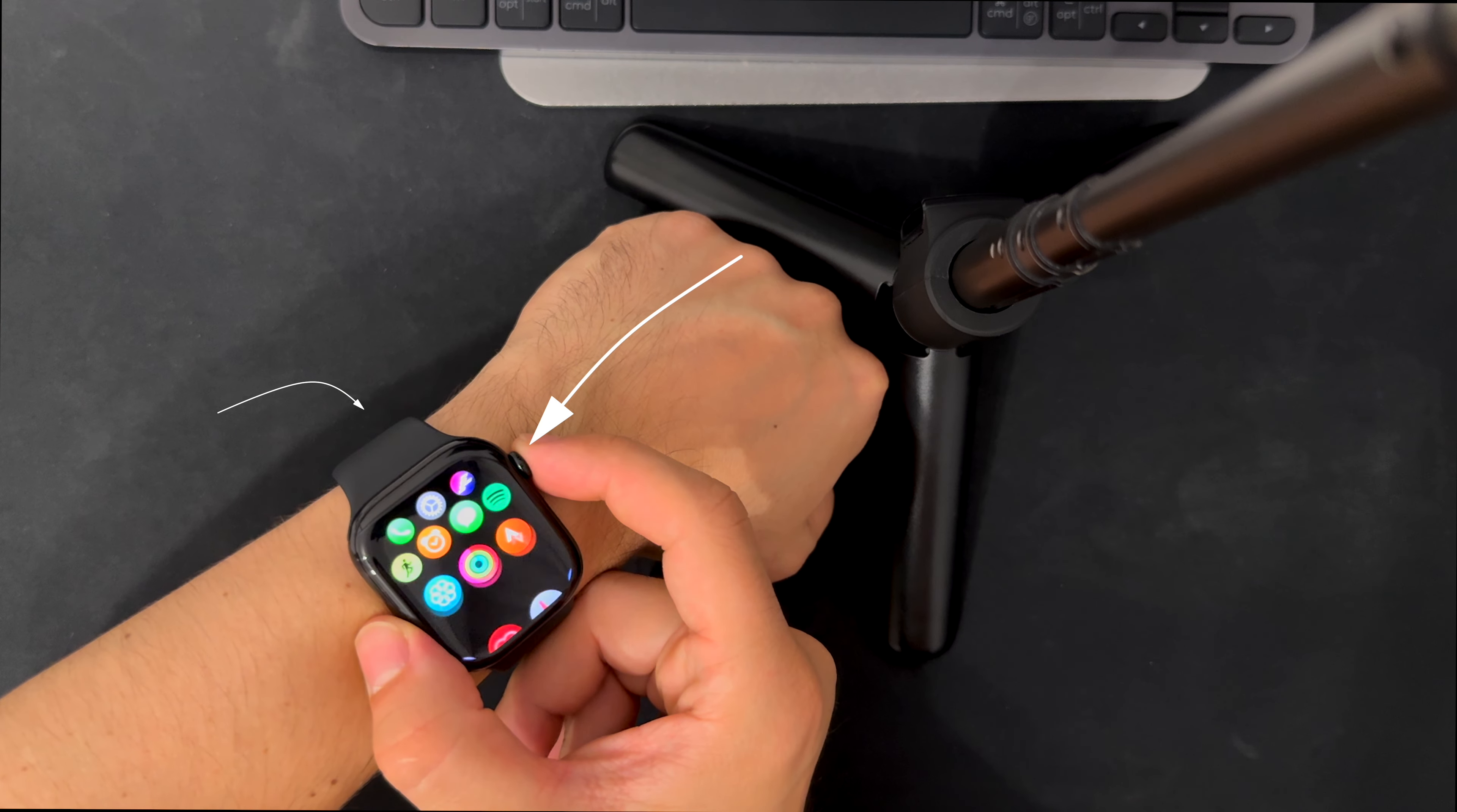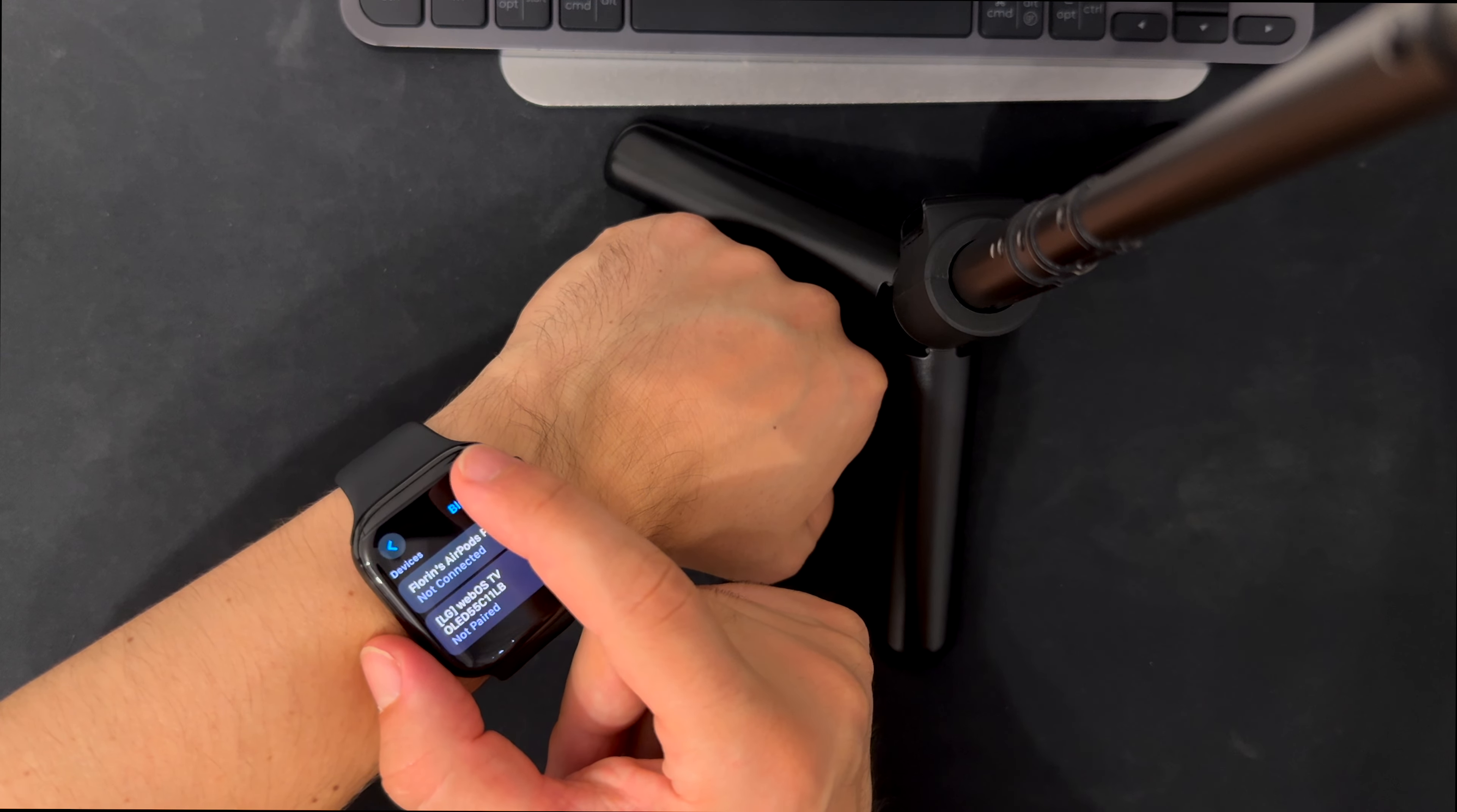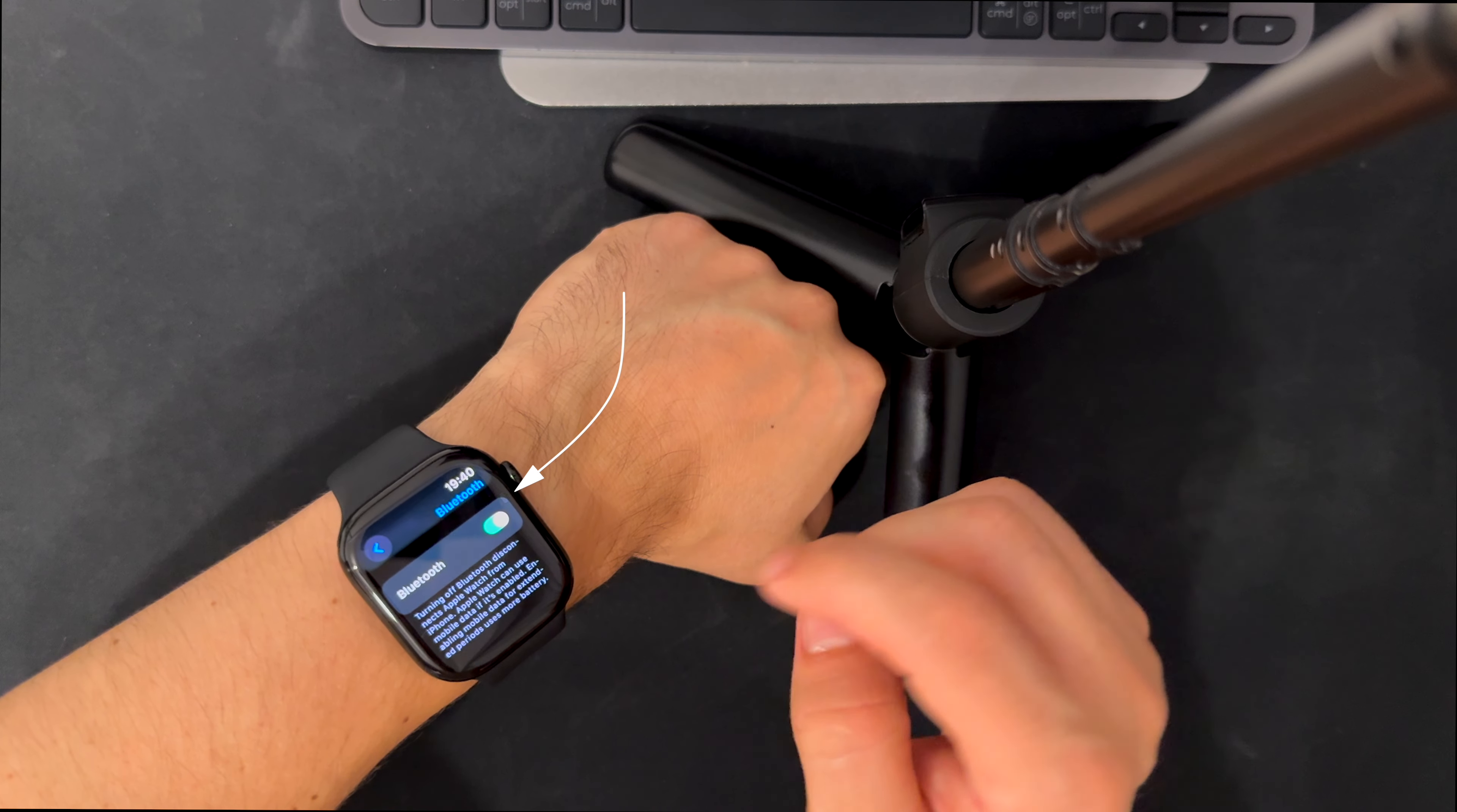To do this, you go to watch settings, then Bluetooth, and if you scroll just a bit, you have the option to turn it off.